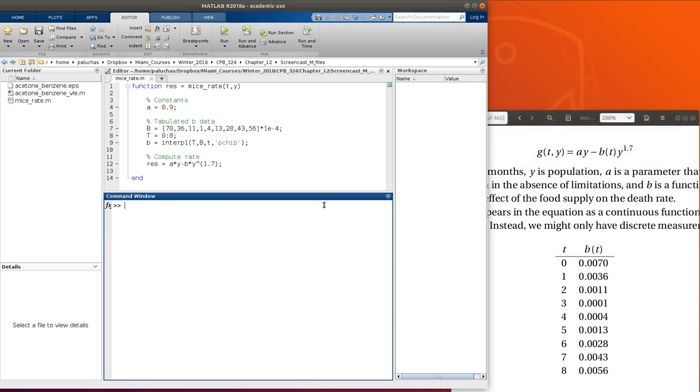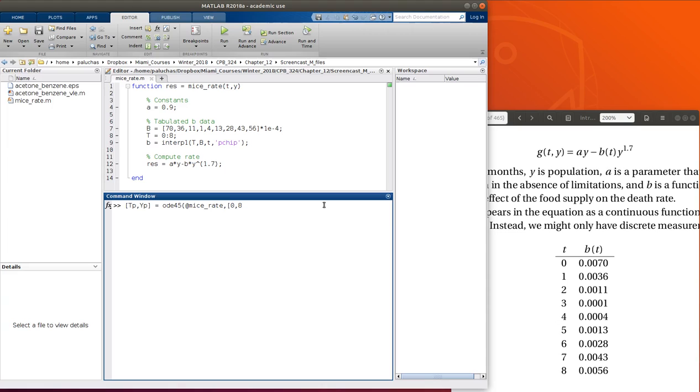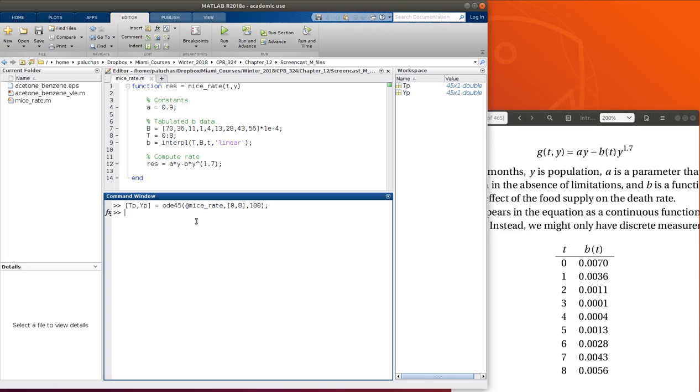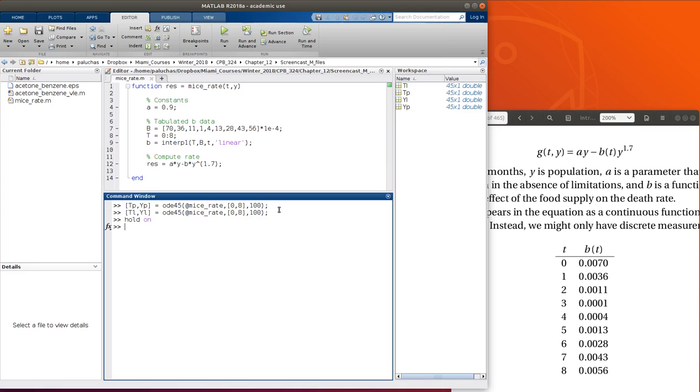And let's go ahead, we'll save the data. So let me do T, call this p-chip, give it initial population of 100. Now let's use a linear interpolation. So I'll just update that to linear. Change these to different variables.